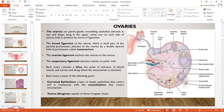Each ovary consists of germinal epithelium, which is continuous with the mesothelium that covers the mesovarium. There is a region called the tunica albuginea — a capsule of dense irregular connective tissue. Various structures are present here: primordial follicles, primary follicles, and secondary follicles. The secondary follicle grows on to become a Graafian follicle, which can then rupture and release the egg out of the ovary.